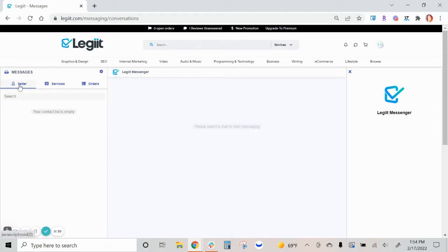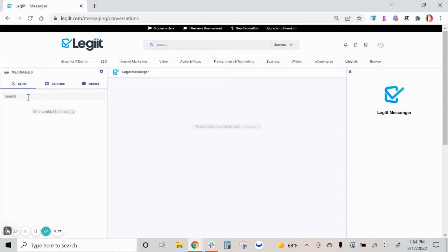On this tab, this is where conversations will be listed if you contacted the seller directly from their profile. I will show you an example of that in a moment.